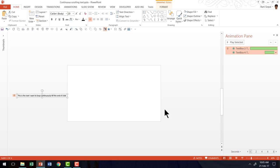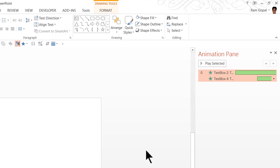Now we have done pretty much the essentials that is required for creating the continuous scrolling loop. But then as you can see here, this ends after one animation. We want this to happen till the end of slide. So how do we do that?